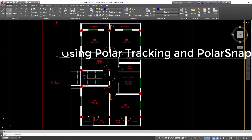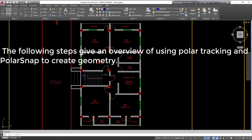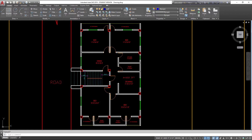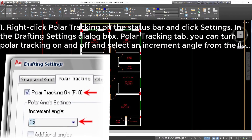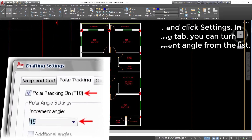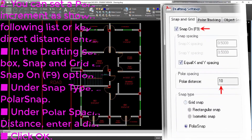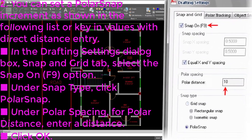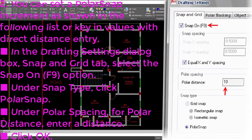Procedure — Using Polar Tracking and Polar Snap. Step 1: Right-click Polar Tracking on the status bar and click Settings. In the Drafting Settings Dialog Box, Polar Tracking Tab, you can turn polar tracking on and off and select an increment angle from the list. Step 2: You can set a polar snap increment or key in values with direct distance entry. In the Drafting Settings Dialog Box, Snap and Grid Tab, select the Snap On (F9) option. Under Snap Type, click Polar Snap. Under Polar Spacing, for Polar Distance, enter a distance.